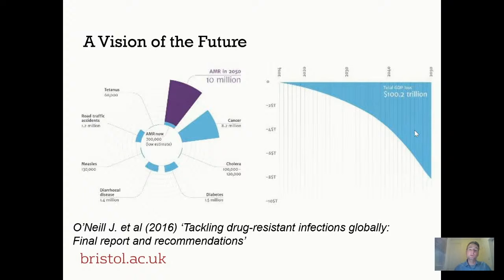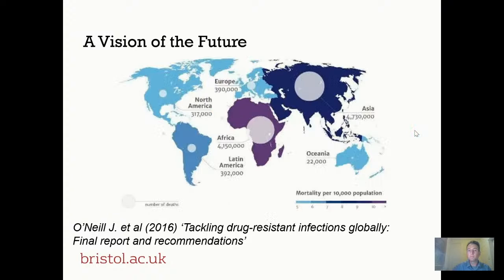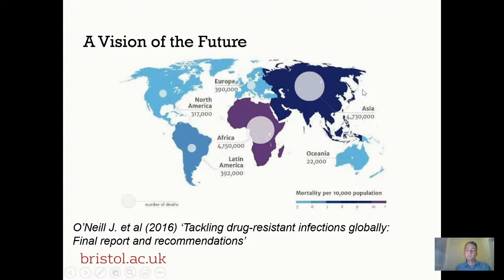This would be transformative for modern healthcare. Procedures which are now almost routine, like joint replacements, would become unviable because of the risk of untreatable infections, and the prophylactic antibiotics which these procedures rely on would no longer be available. O'Neill also projected that the impact of antimicrobial resistance wouldn't be restricted to surgical procedures in relatively high-resource settings. The main burden is projected to fall on low- and middle-income countries, particularly in Africa and Asia, where infectious diseases that are potentially treatable — like diarrheal diseases or respiratory infections and pneumonias — could become untreatable by any available drugs.